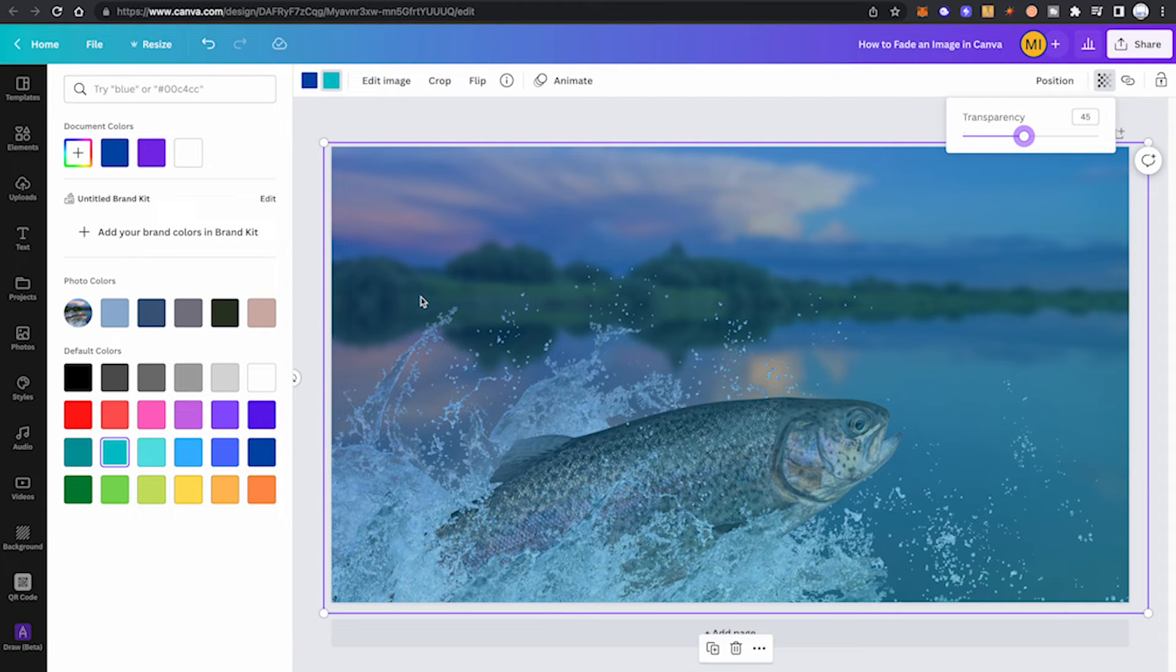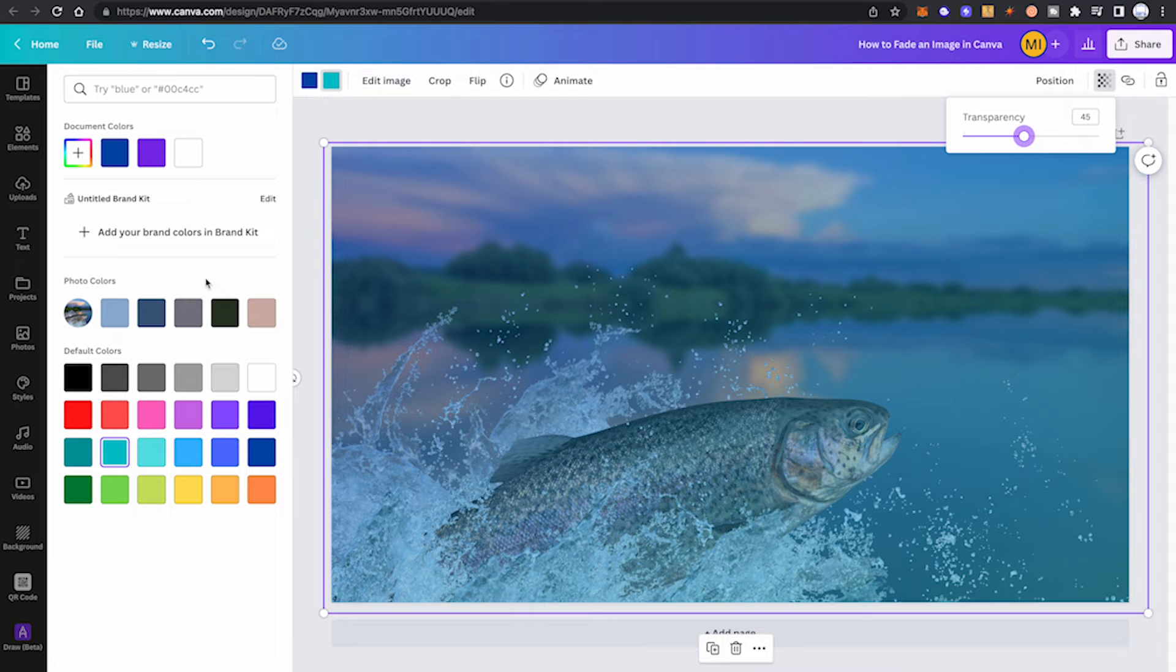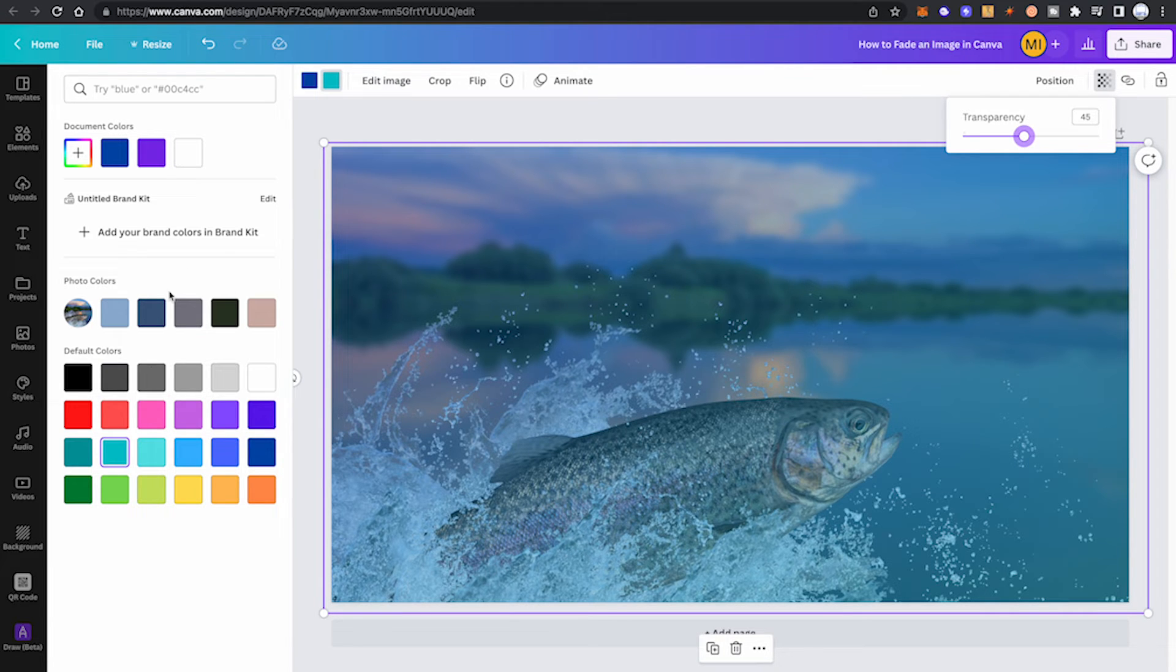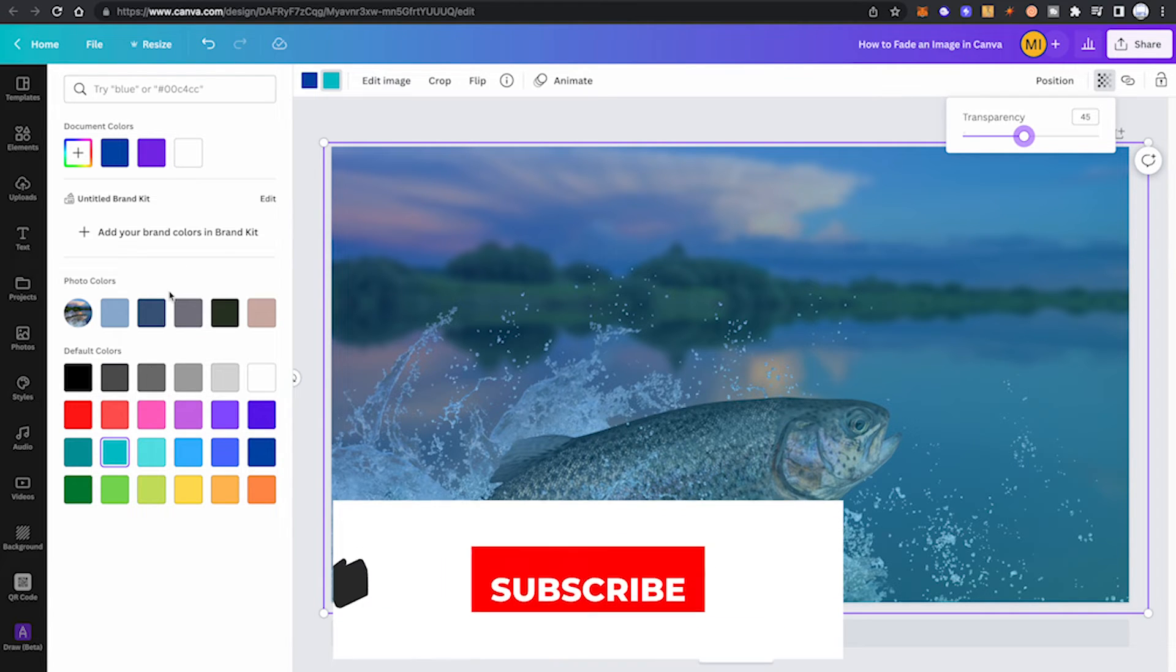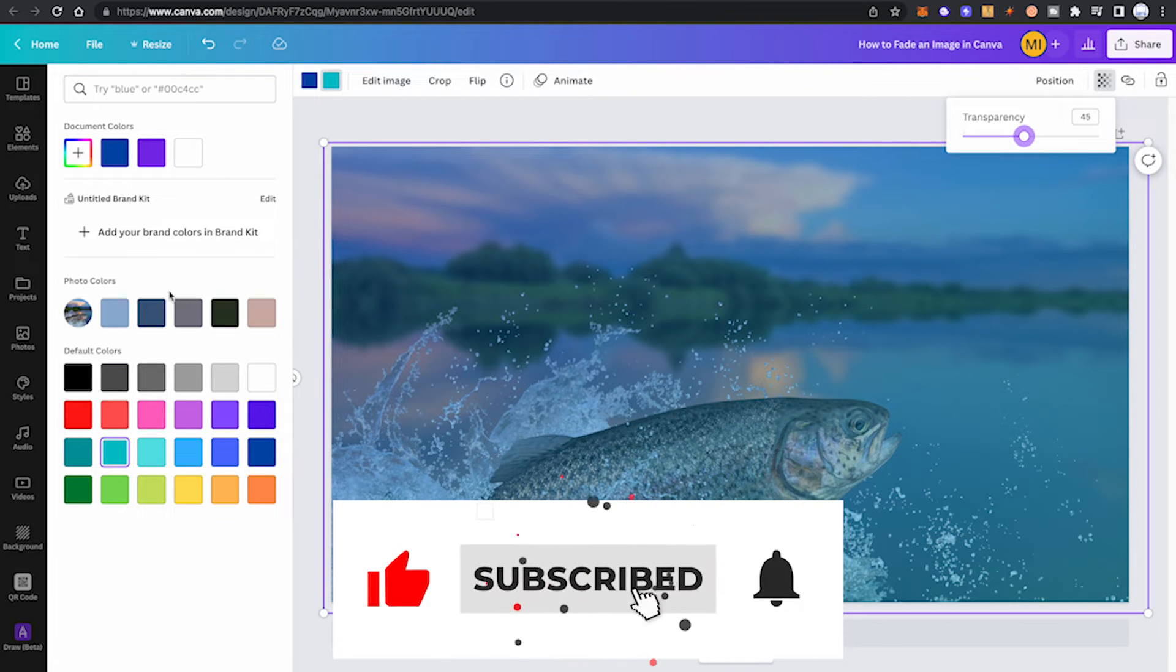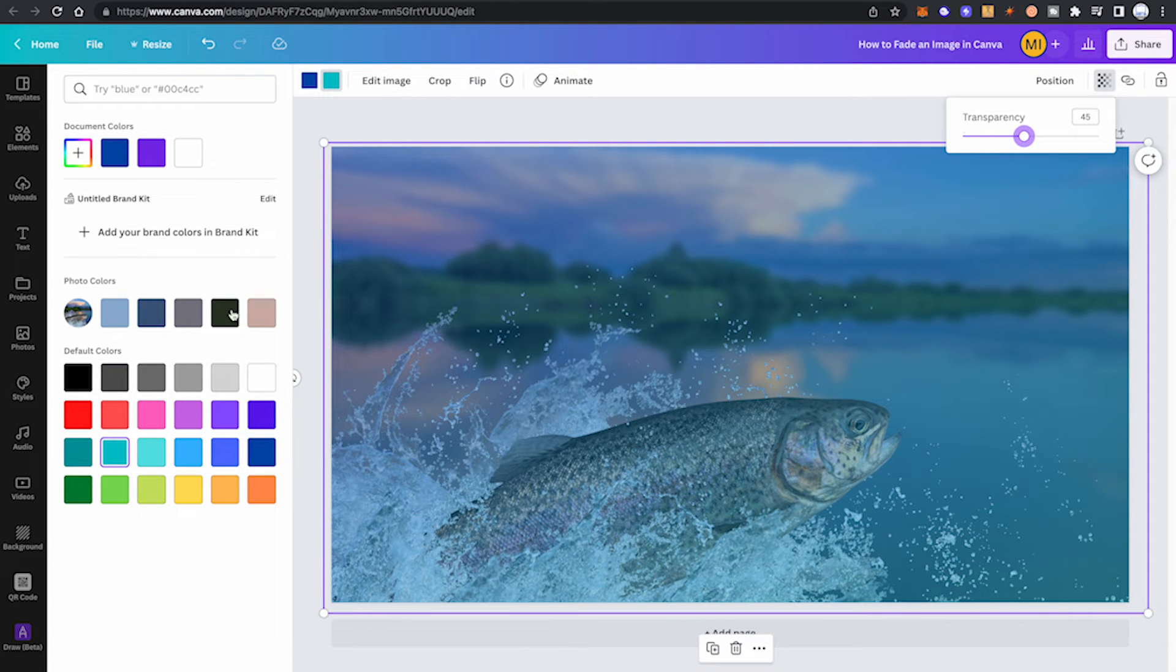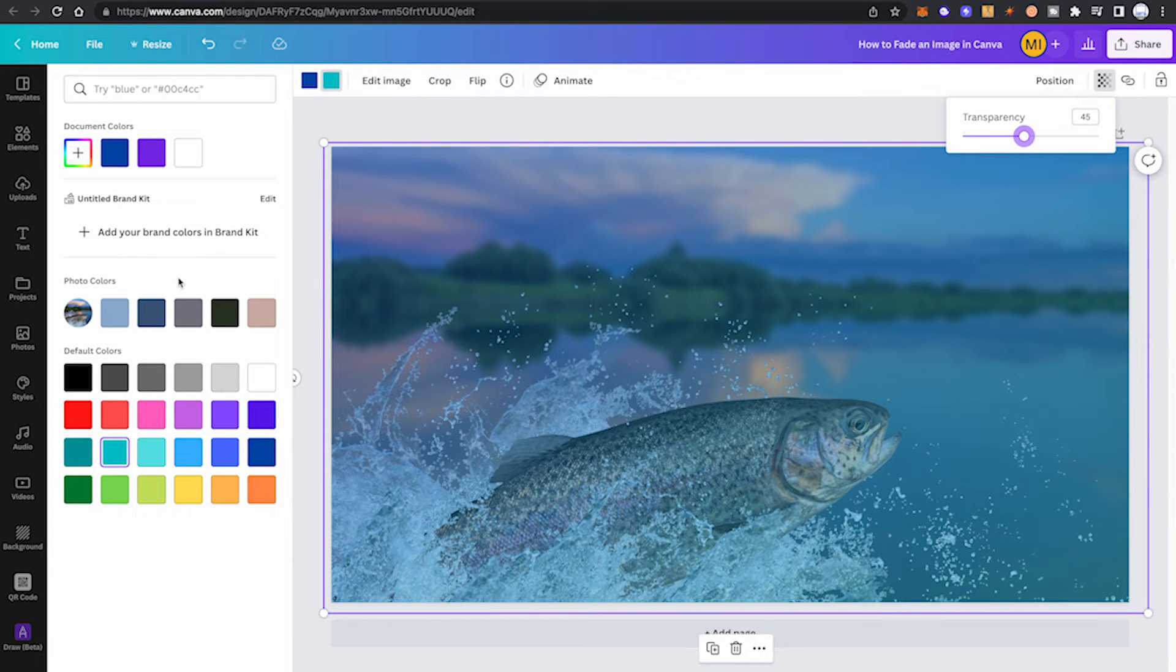Now here on the left side you've probably noticed that you also have a section called photo colors, which is yet another amazing feature. For every Canva photo, Canva will actually automatically show you the exact colors that are used in your photo and will make it very easy for you to use these colors. So for our lovely gradient here, that means we could also use the very same colors that are actually in our image, so let us just give that a go.